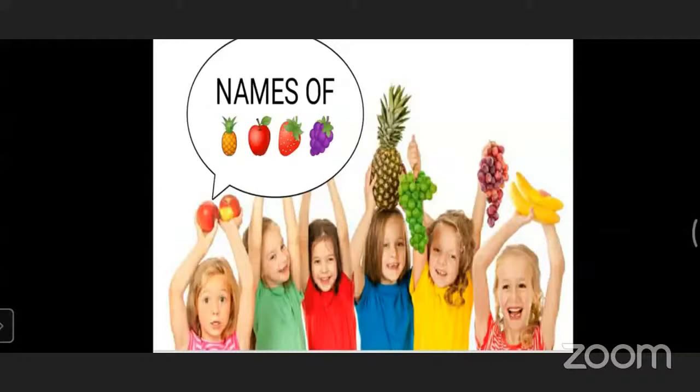Do you like to eat fruits? Yes! Which fruit do you like most? I like watermelon. I like pineapple. Very nice — you like watermelon and pineapple!